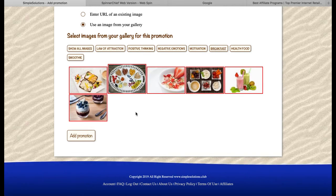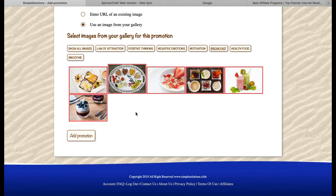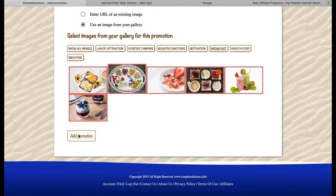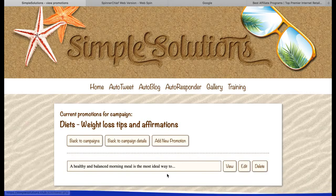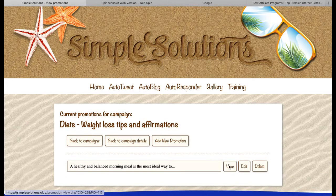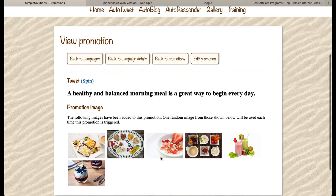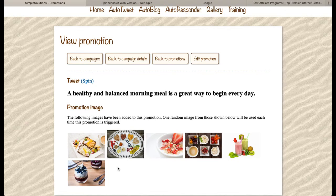The next time this same tweet goes out to my Twitter account, it will choose another one at random. So now we're going to add that promotion and we'll see it in here. We're going to view it and you'll see how that code works. It tells you which images you've selected and will randomly choose one each time the tweet is published. And what we've got here is a sample tweet that might go out based on the code we created in Spinnerchief.